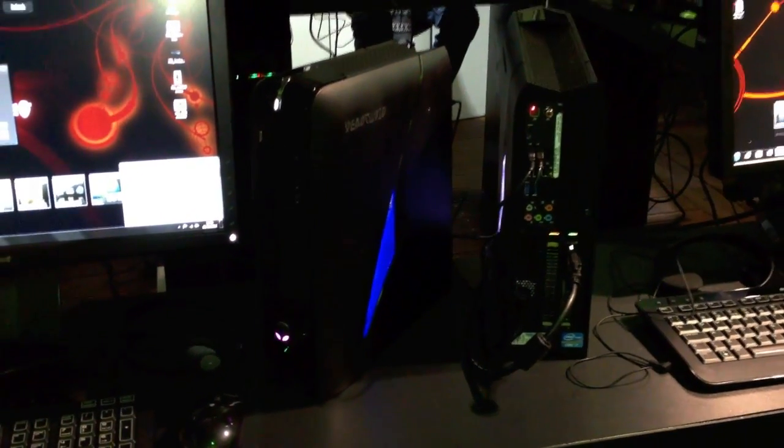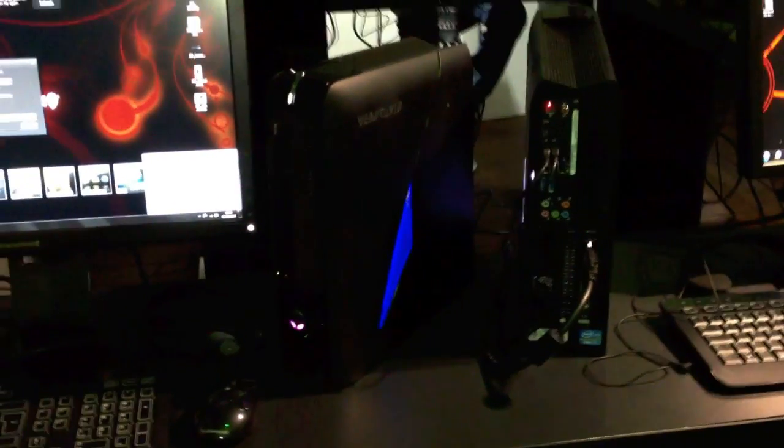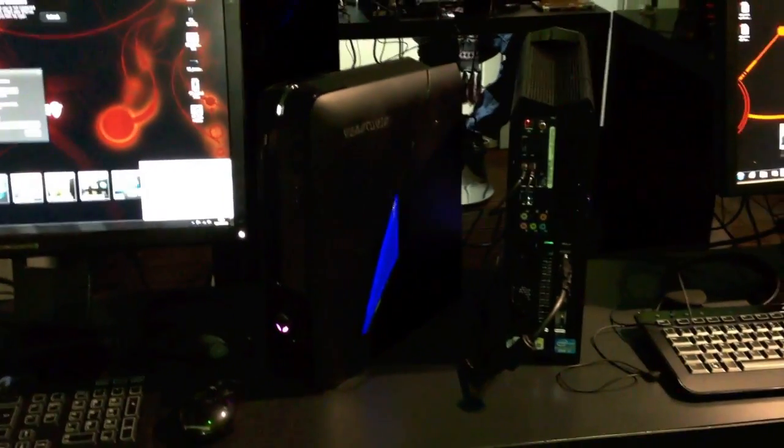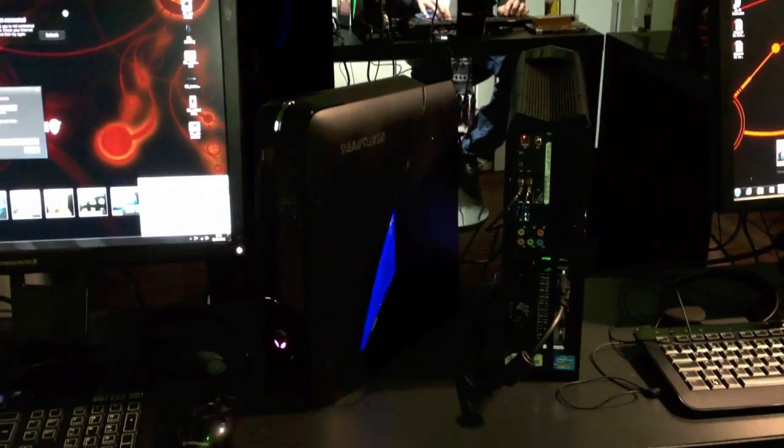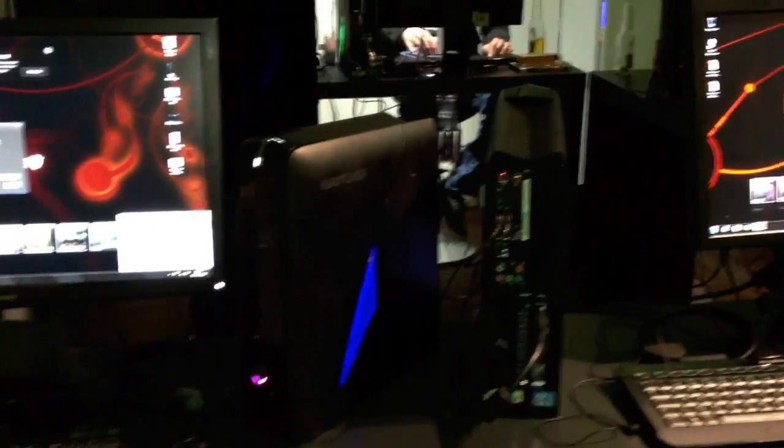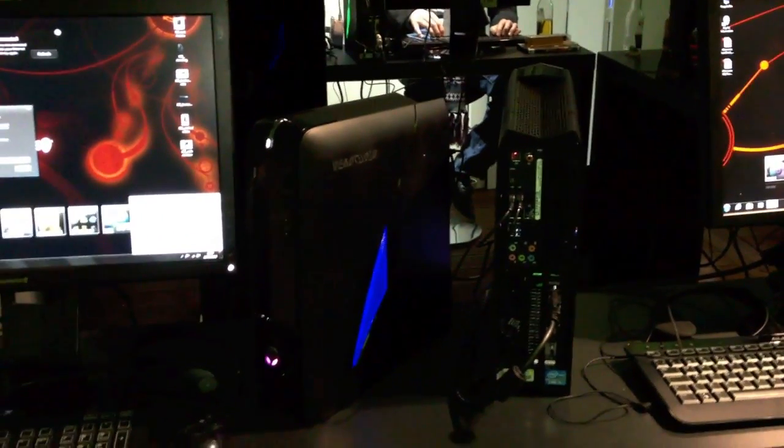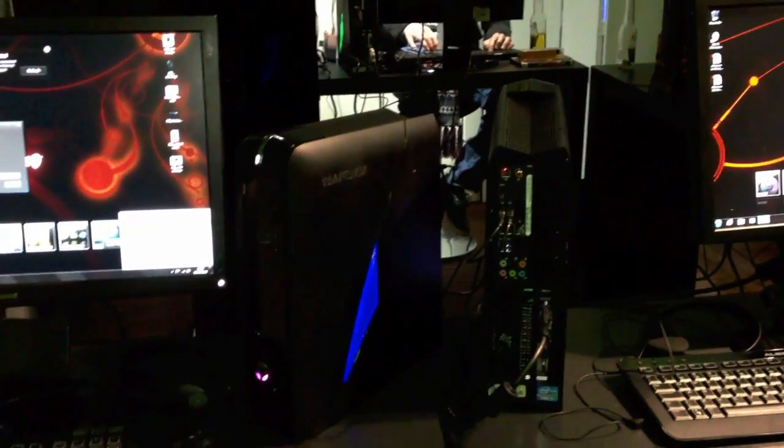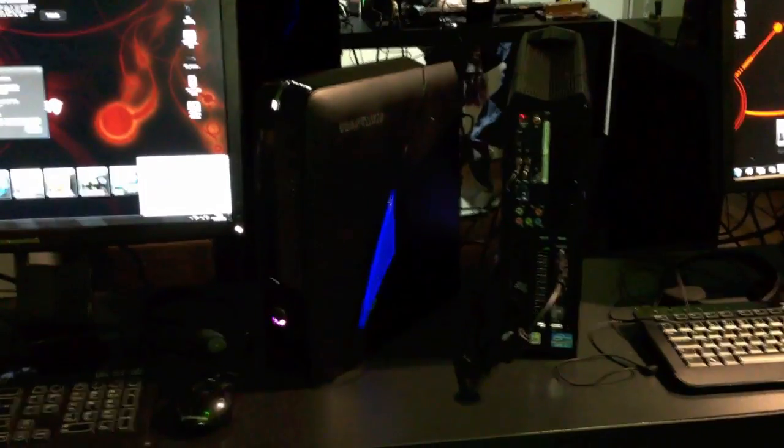Hi, I'm Johannes of NewGadgets.de and I'm here in London for the launch event of the Dell or Alienware X51.